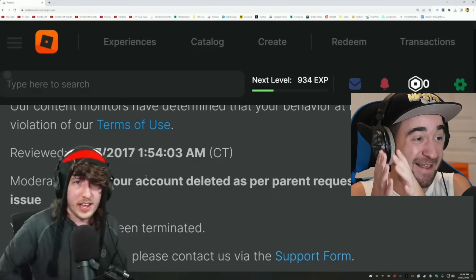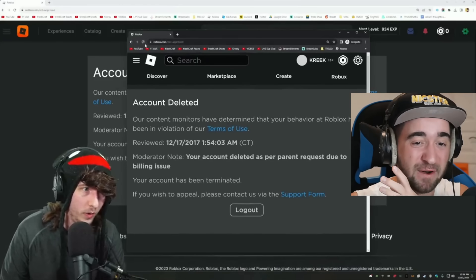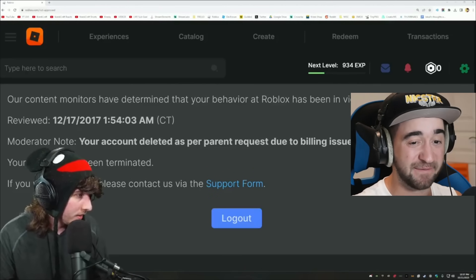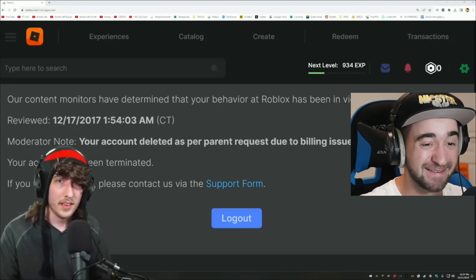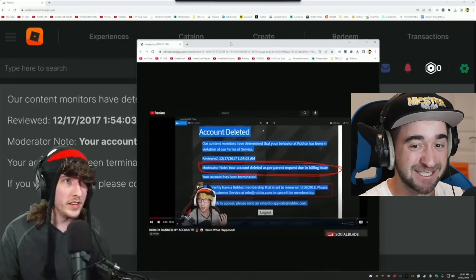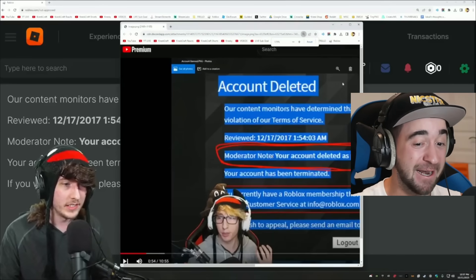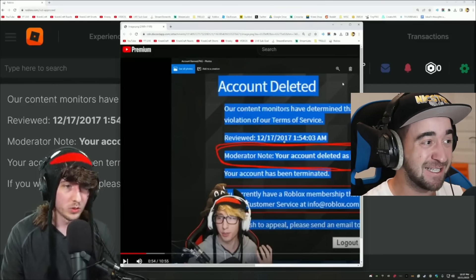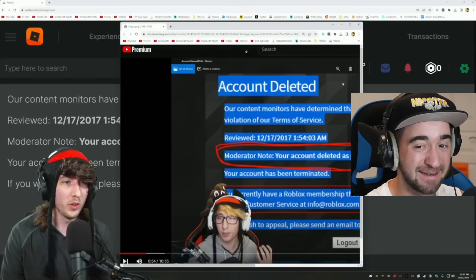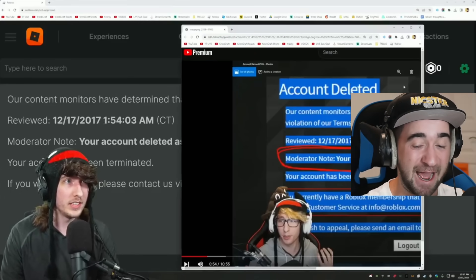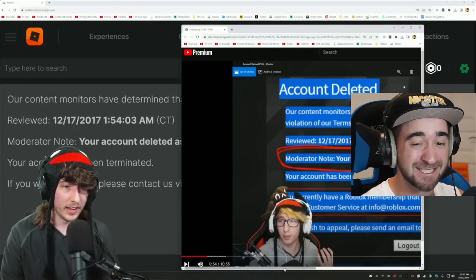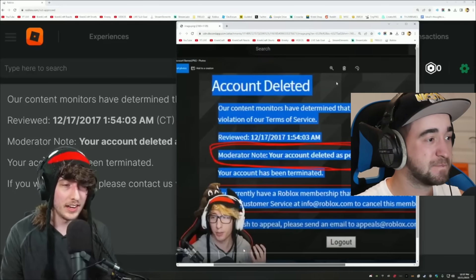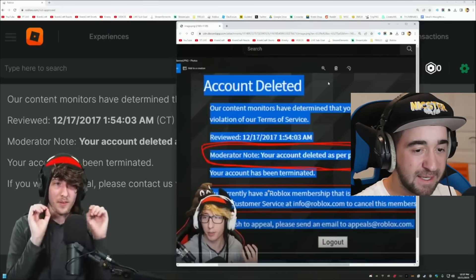Here's the exact situation. Notice how it says 2017 — 'as per parent request due to billing issue, 12-17-2017.' He's going on every single one of his browsers — he's not lying. He made a video back in 2017, six years ago. Here is a screenshot from that video — it's the same ban message. You can see the hair, read the message: 12-17-2017. 'Your account deleted as per parent request due to billing issue — your account was terminated.' It's the exact same ban message.